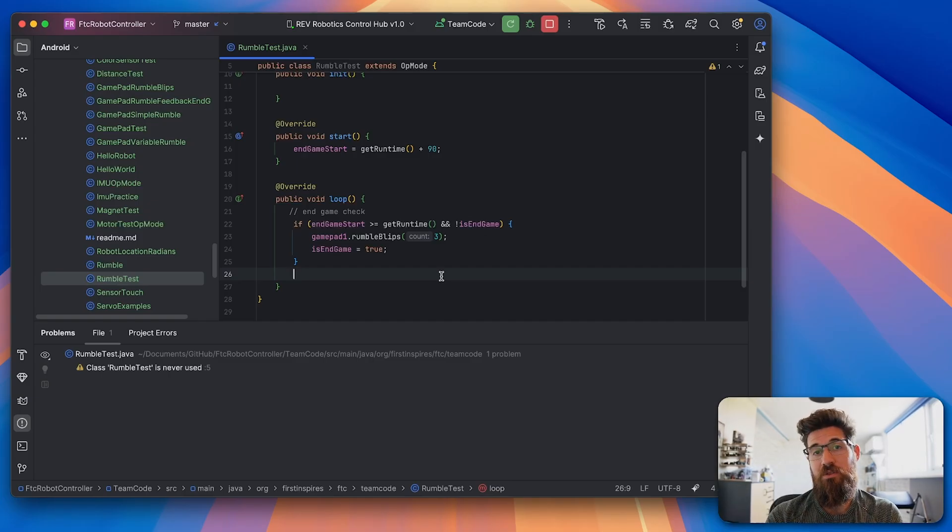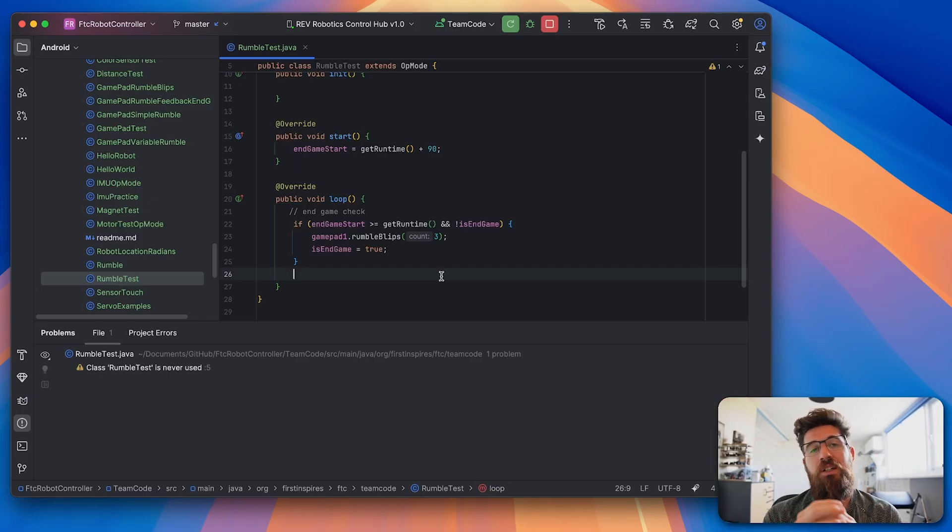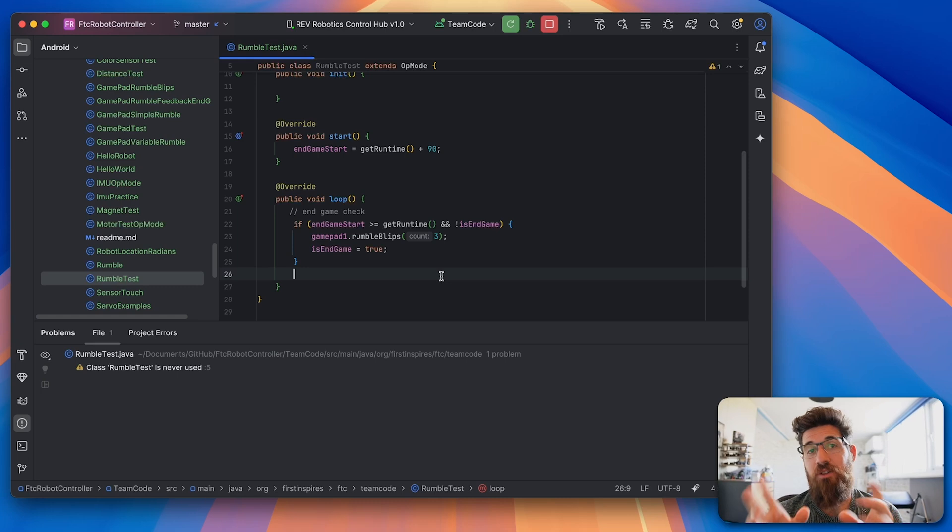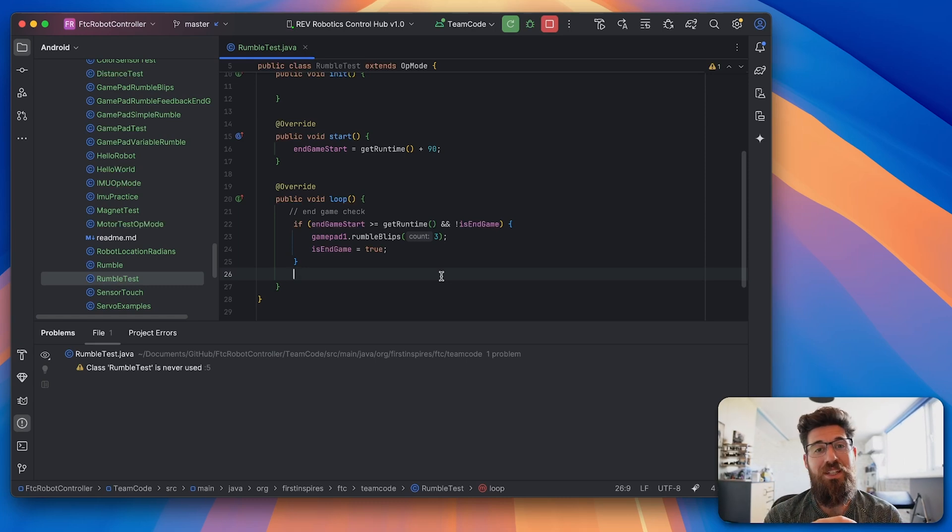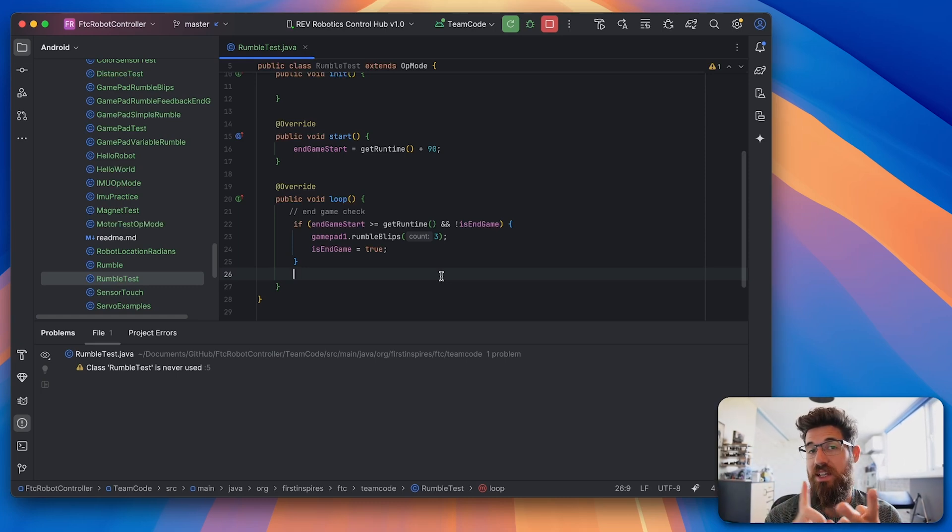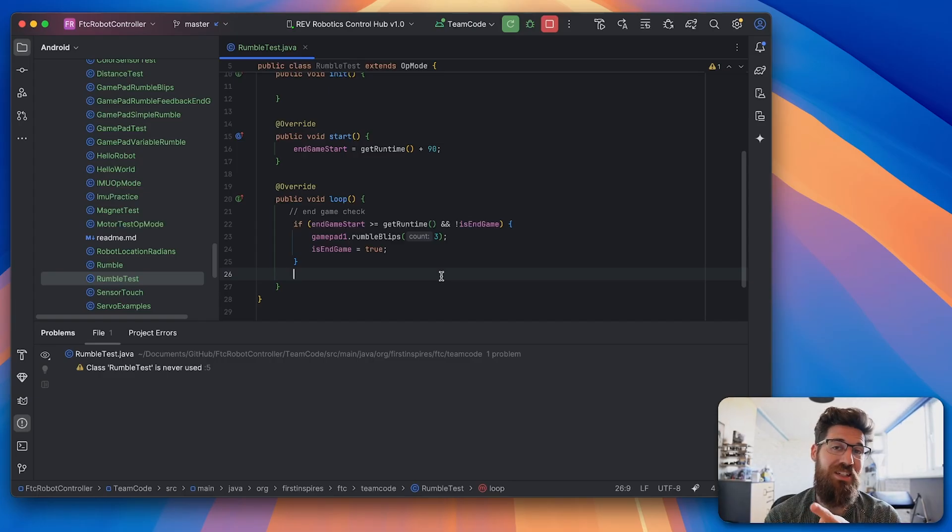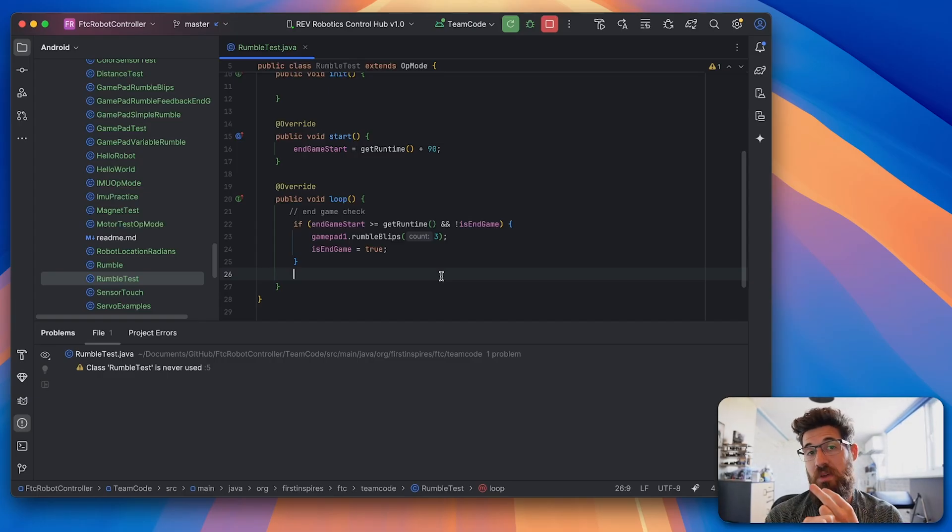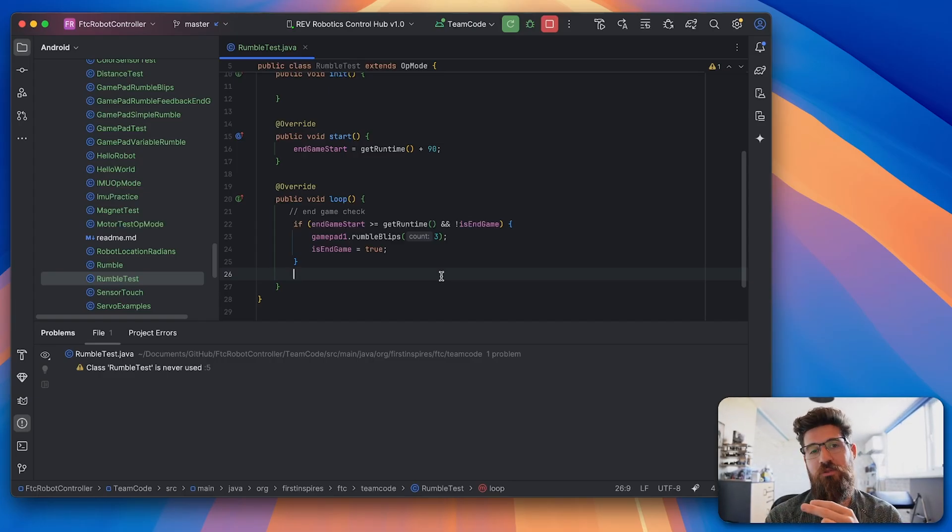So now you've got a really quick timer to let your driver know hey you're in those last 30 seconds, because as we all know sometimes having that sound in the back you don't really keep track of because you're so focused. Having some haptic feedback and perhaps a light indicator on your robot will really let your driver know that it is time for endgame.